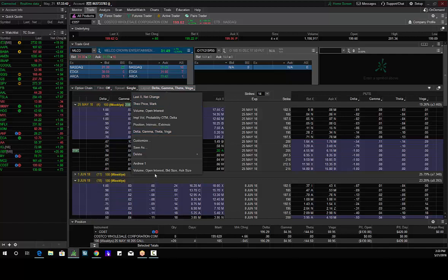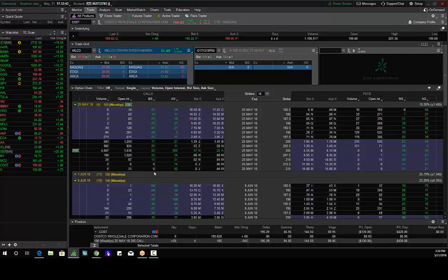Hey traders, Andrew Keene, CEO and President of AlphaShark.com. Institutional buyers in Costco weekly 205 calls. I took off profits, left a small position on, so I am playing with the house's money.